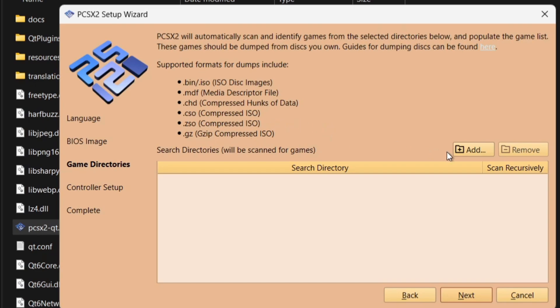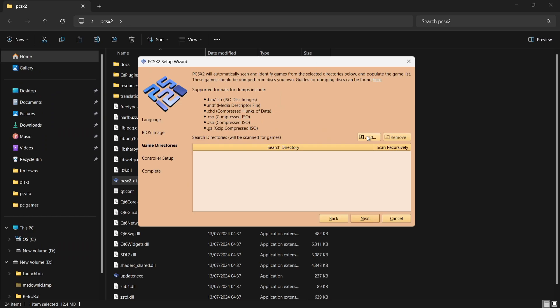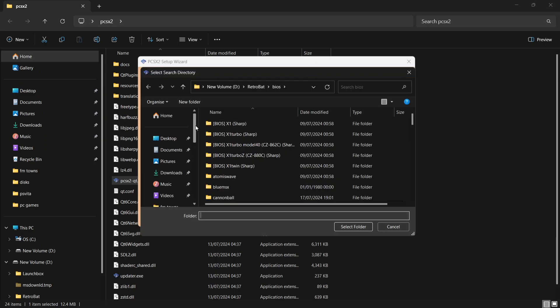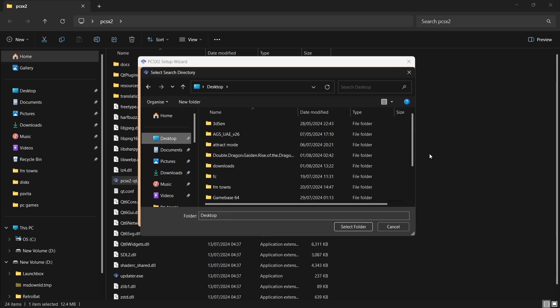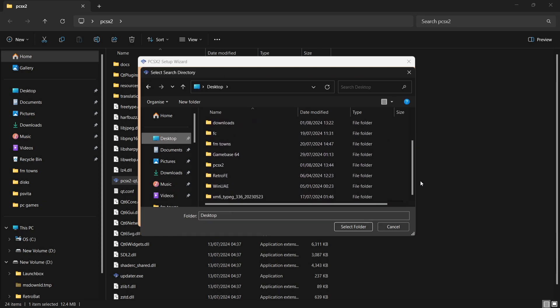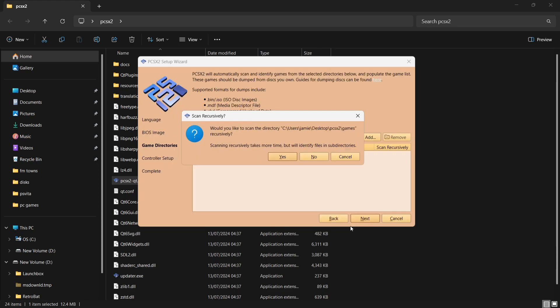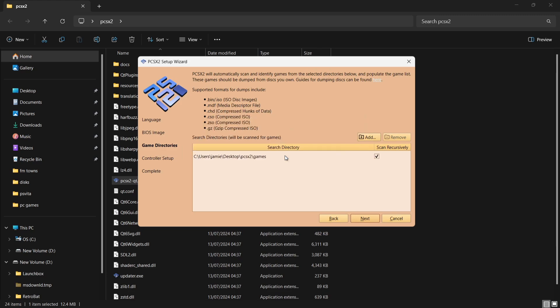If I go to Add, I'm going to then locate my games folder which is on my desktop, inside of my PCSX2 folder. Here it is. Just left click on there, select folder, and it's going to ask us to scan the directory, just press Yes on this.